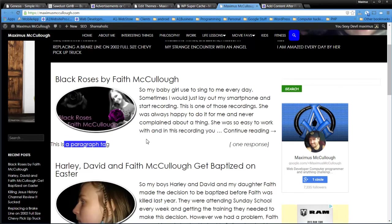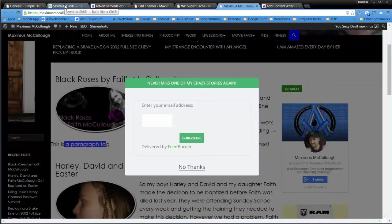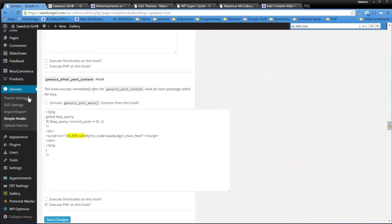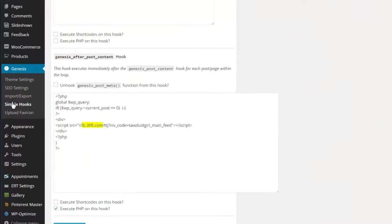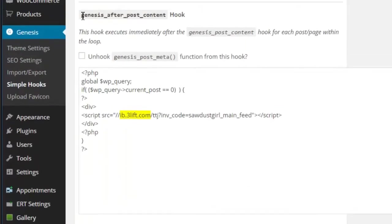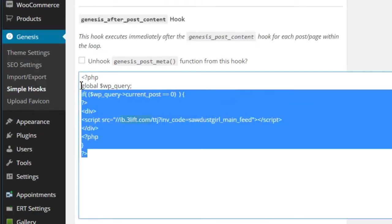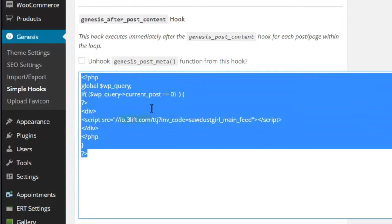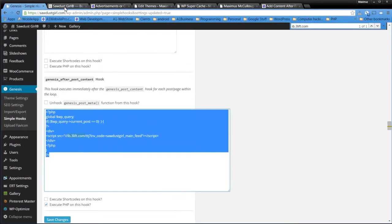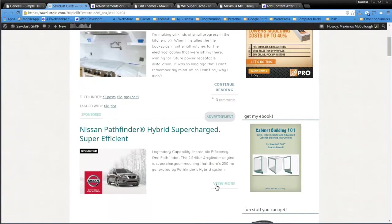And then if you're on a Genesis theme, like Sawdust Girl is, what you'll do is take advantage of Genesis Simple Hooks. And then you're going to look for this Genesis After Post Content Hook. And then what you want to do is paste that code from A1 Website Pro, the very exact same code that we posted in the other one. And then you want to make sure that this is ticked. Execute PHP on this hook and then click Save Changes. And then voila, you'll have your advertisements right there after the first post.